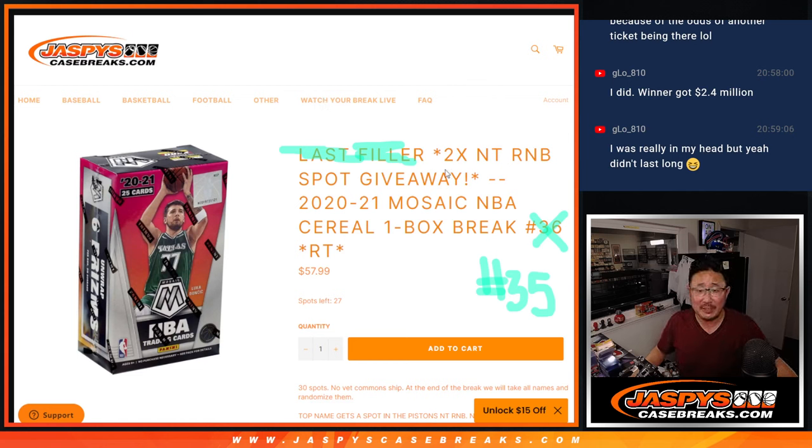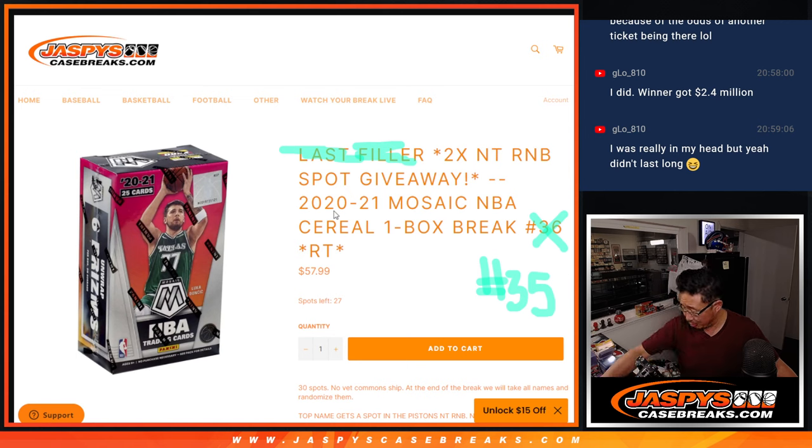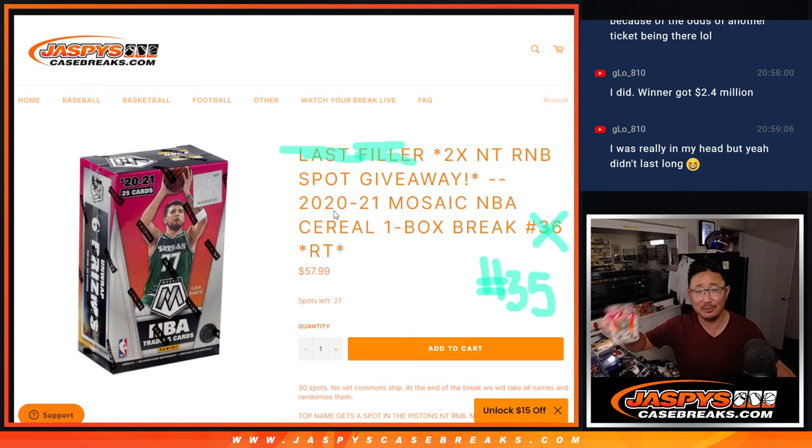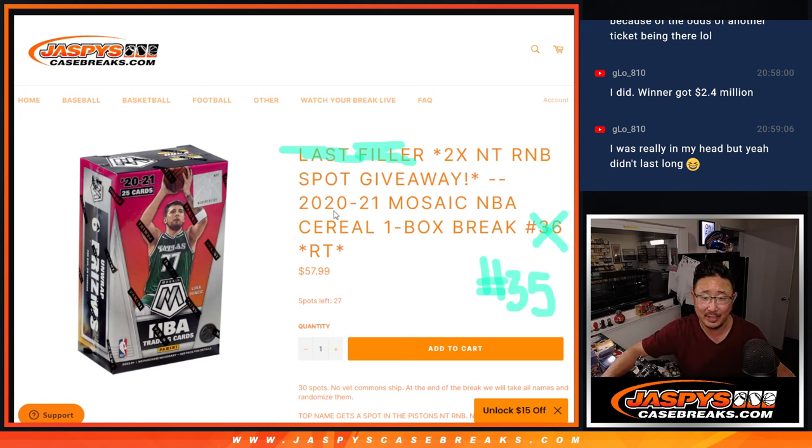Hi everybody, Joe for Jaspi's CaseBreaks.com, coming at you with a 2020-2021 Mosaic Basketball Cereal Box. Look how cute these little guys are.